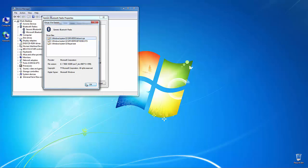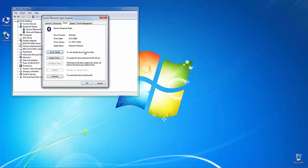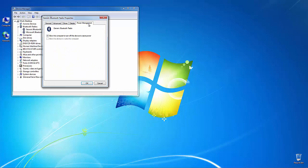Next, under the Power Management tab, make sure that Allow the computer to turn off this device to save power is not checked. This can cause your wireless device to intermittently disconnect.